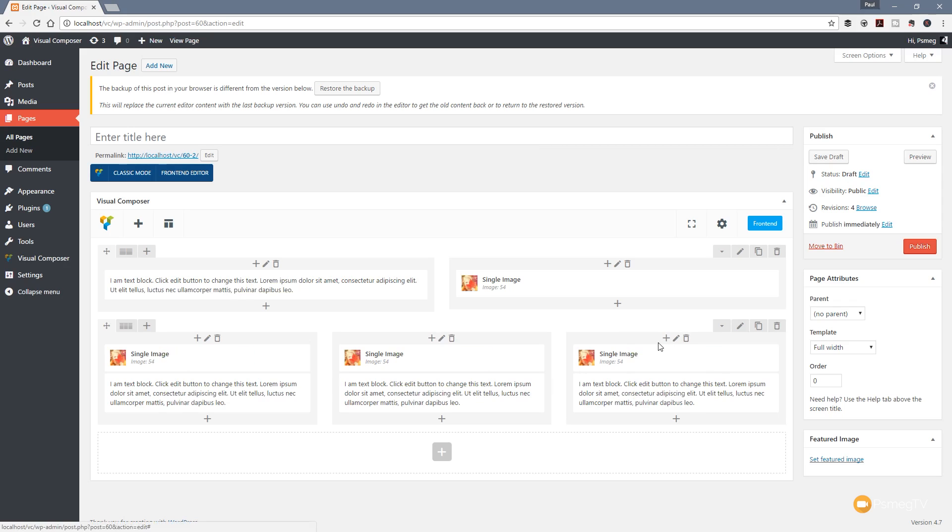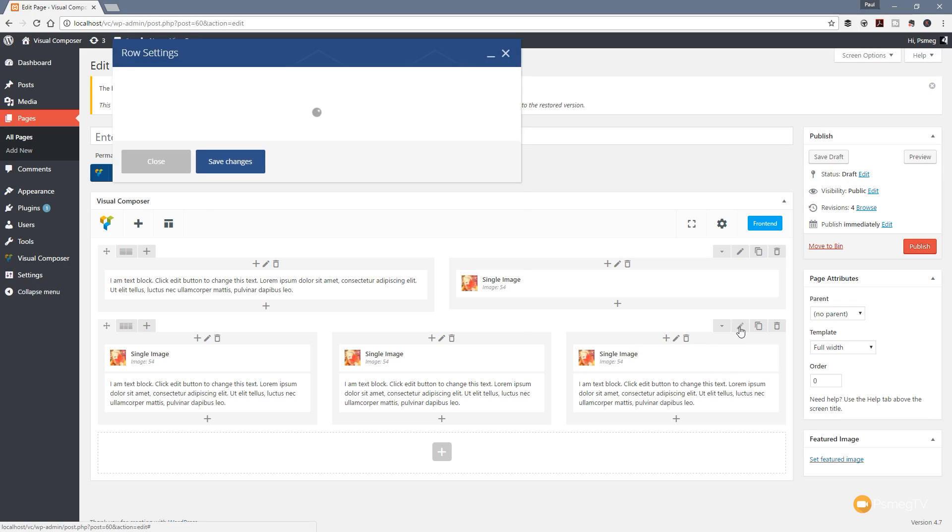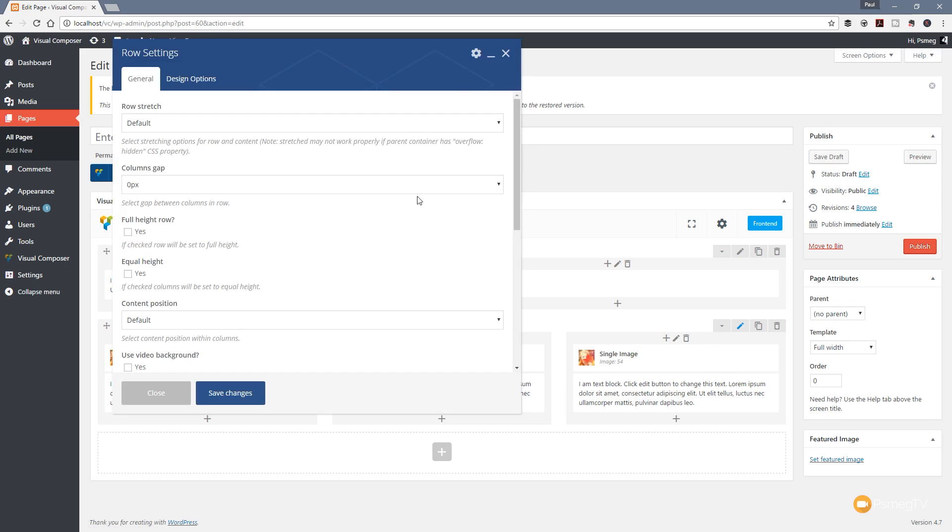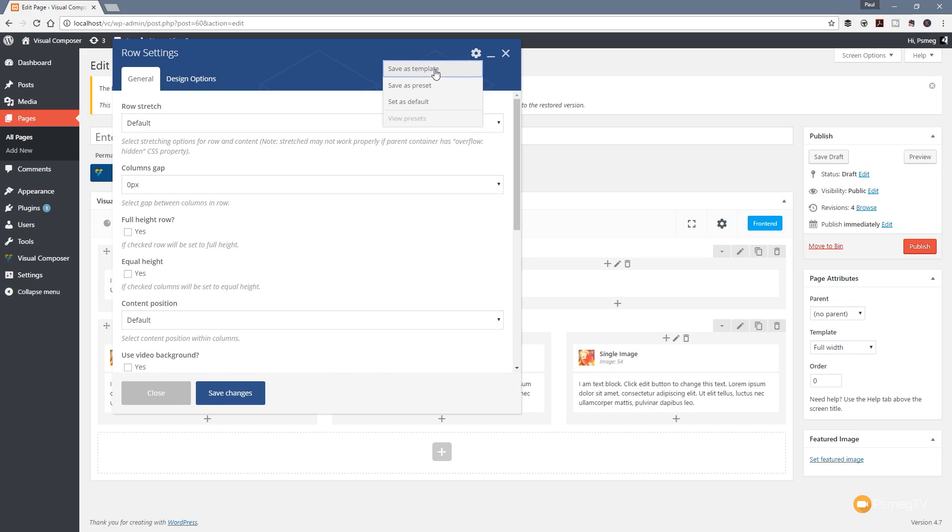What I can do now is edit this row. Once I've done that, you can see we've got the cog icon in the top right-hand corner. If I click on there, we've always had save as preset and save as default, but we never had until now save as template.